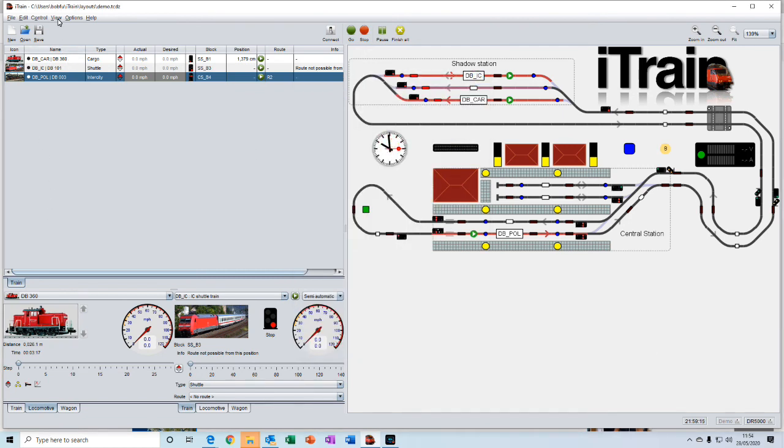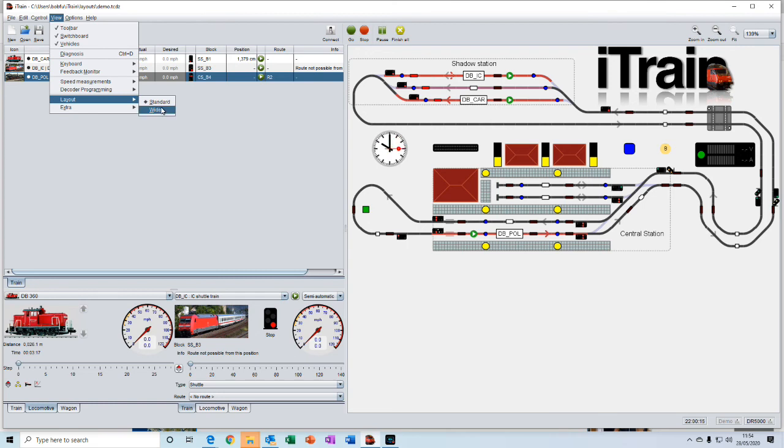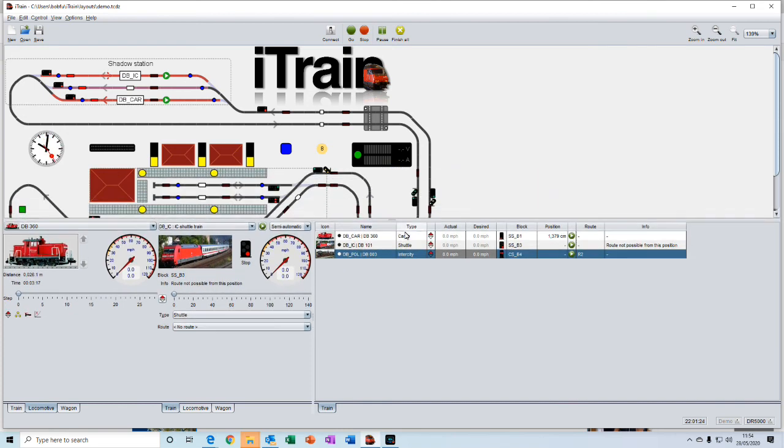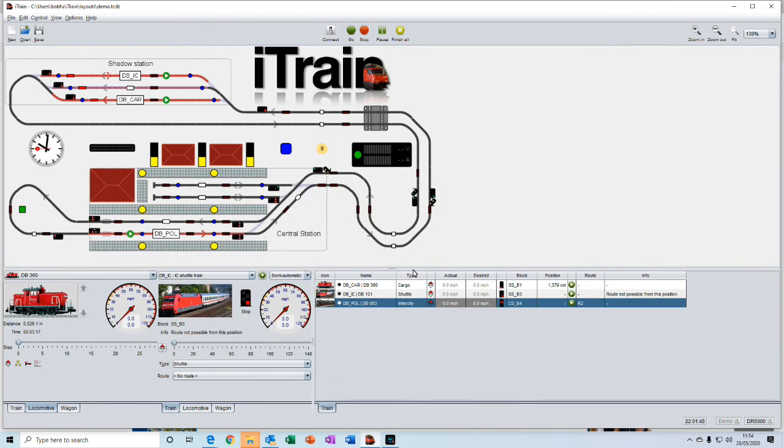And for some different viewing options you can change the way the layout looks. So you can go from the standard layout here to the wide layout where the switchboard is shown across the full width of the top of the display there. Which is nice if you've got a wider layout.